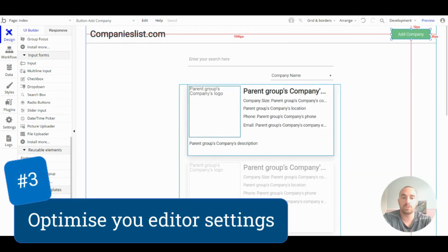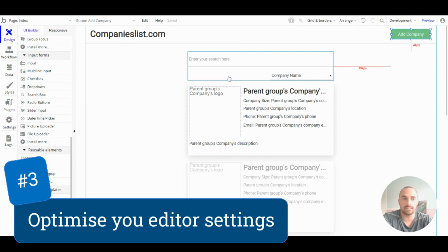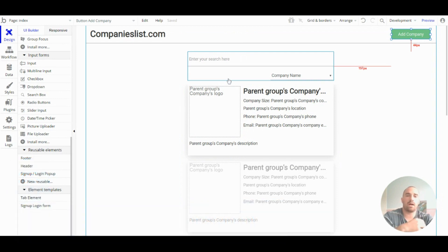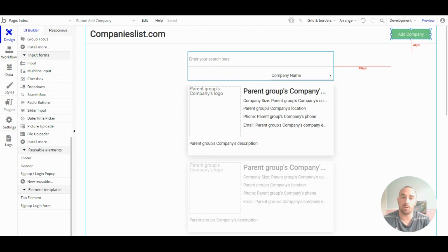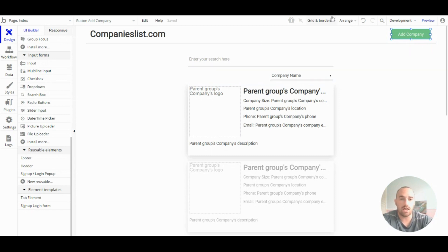Number three: optimize your editor settings. So, have a play about with the editor, and set it up how you would prefer.